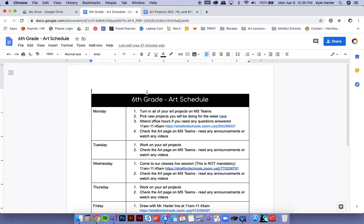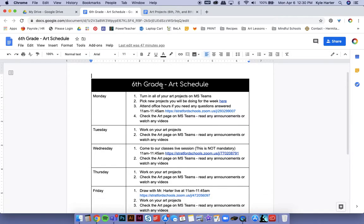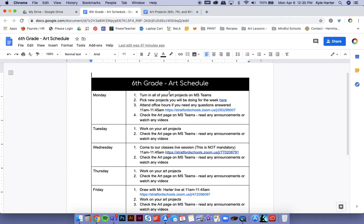Hi guys, okay, so from now on there's going to be a weekly schedule for you all to follow, just to make it super simple. So this is the 6th grade schedule, but each grade will get their own schedule.